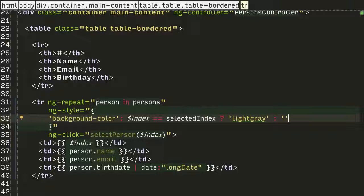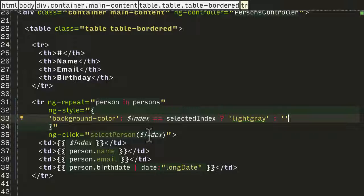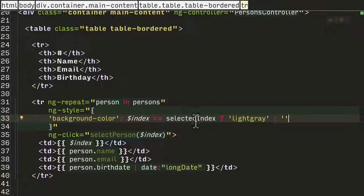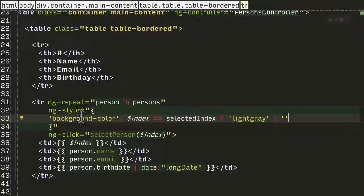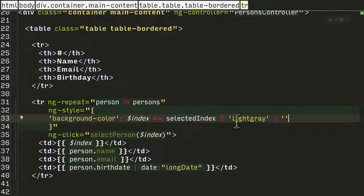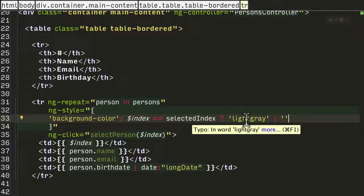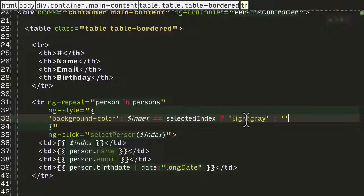Just a quick review. When you click on the row, we call selectPerson and pass in the index of the row. In the person controller, we then set the selectedIndex variable to the index of the row. As we loop through in the TR for every single row, it's going to check if the current row is equal to the selected row. If it is, it's going to add the style of light gray.